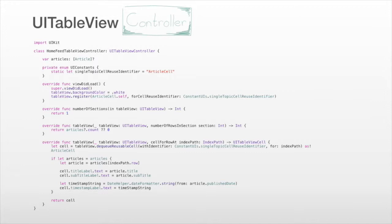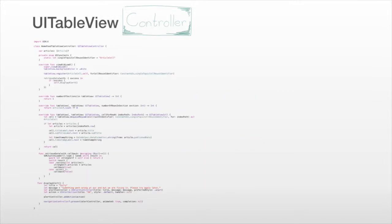This is the current state of our table view controller. We have articles in it, but we don't actually retrieve them yet — we need to add network calls to retrieve data from our back-end server. We're going to add that to our table view controller. We also need to provide the user with a way to refresh articles, so we add pull-to-refresh functionality to our table view controller as well.